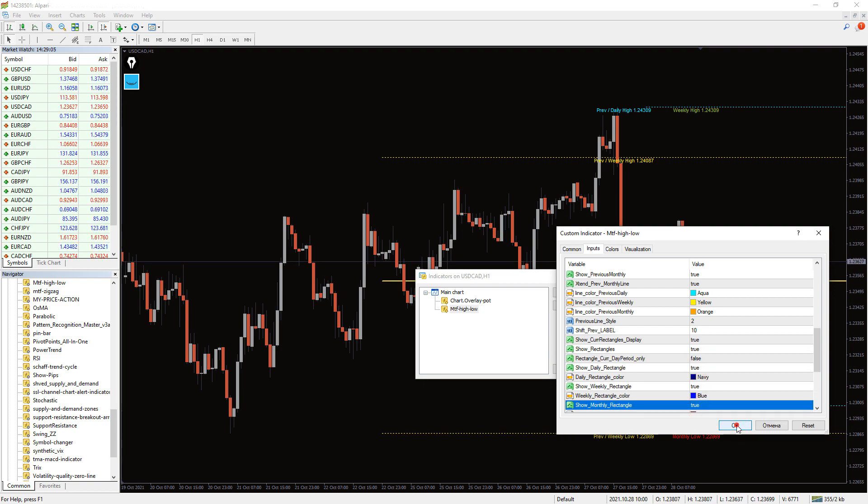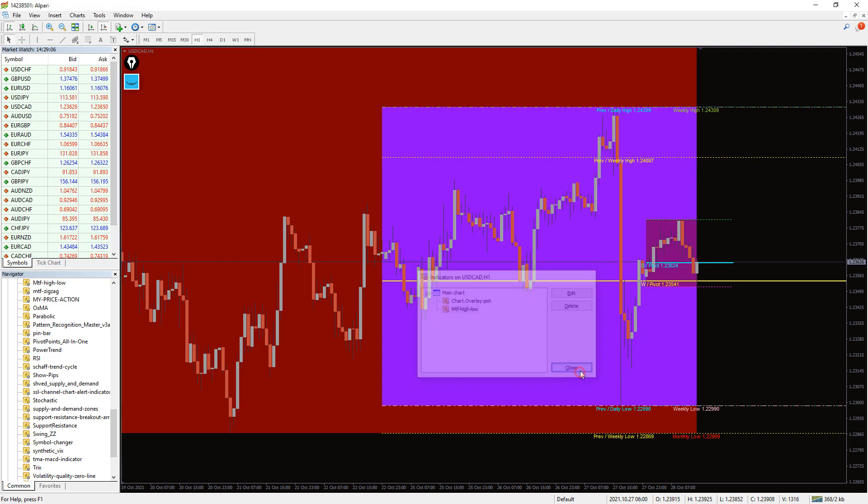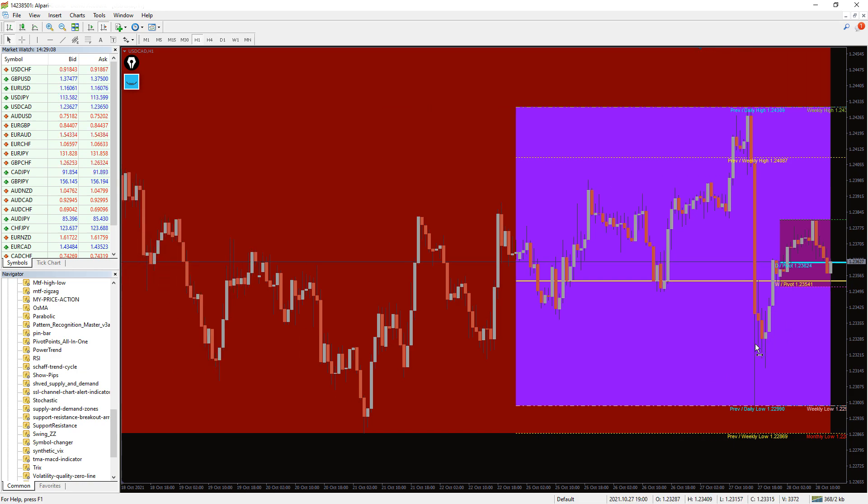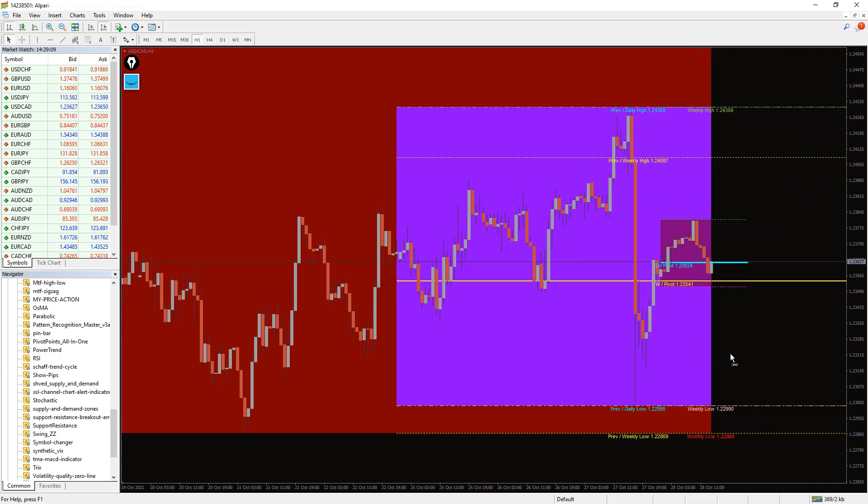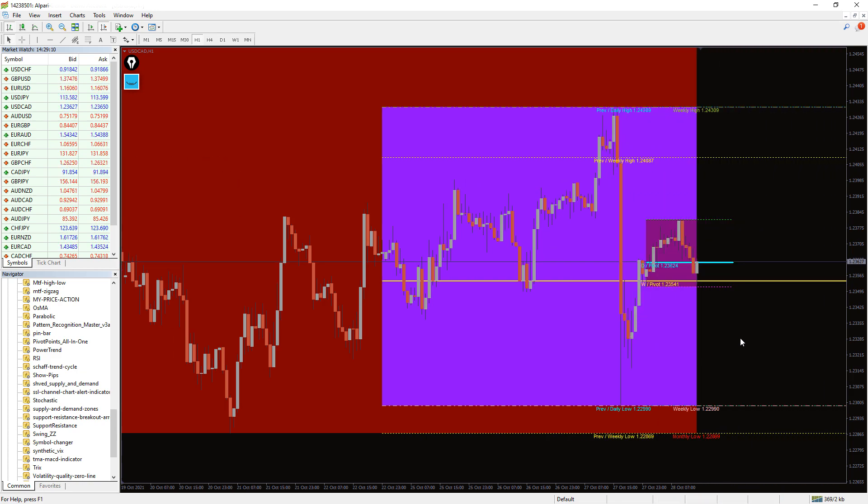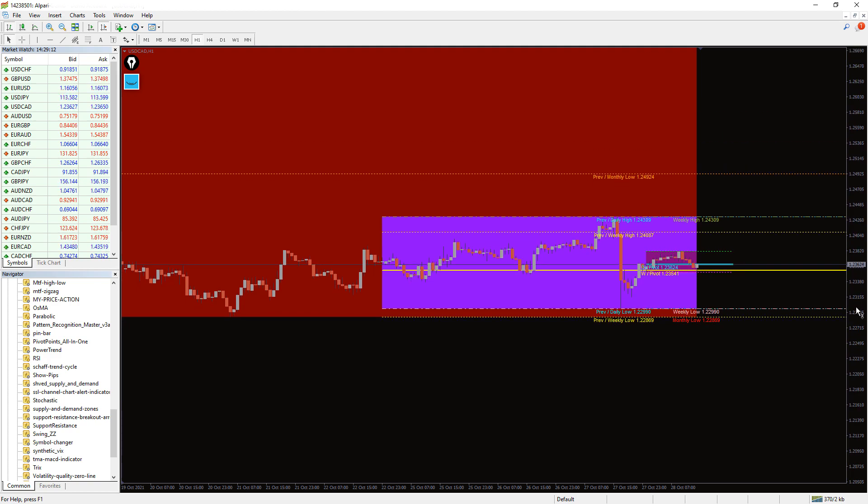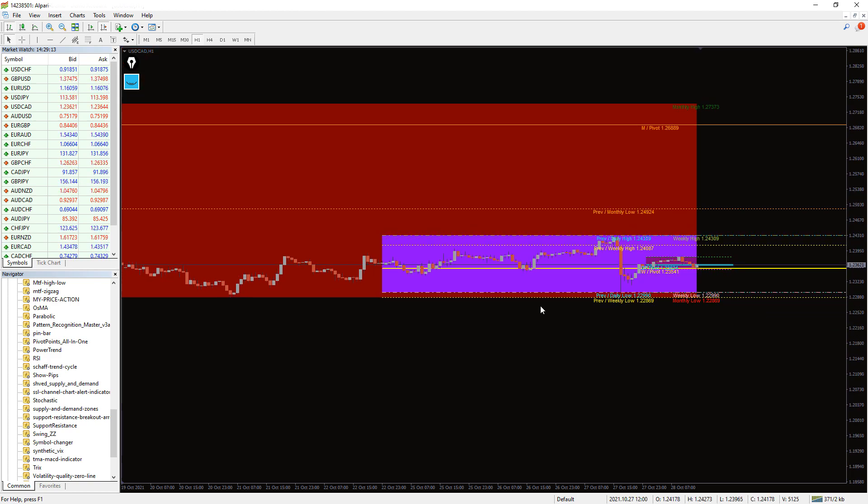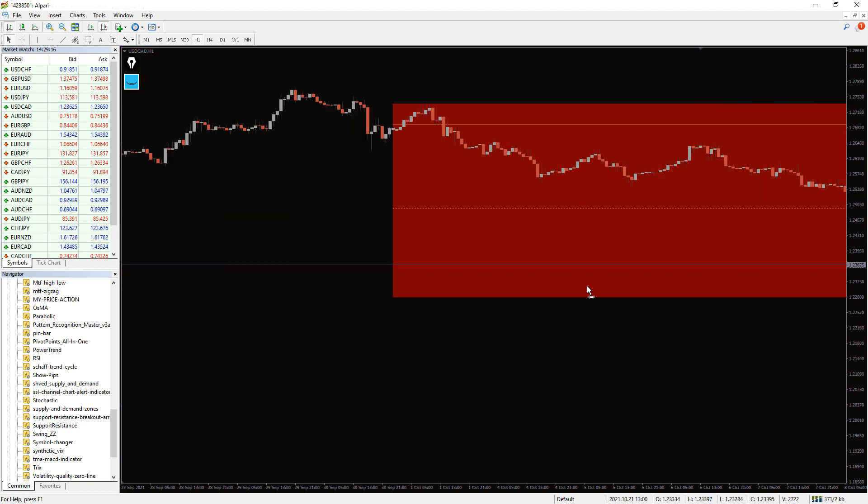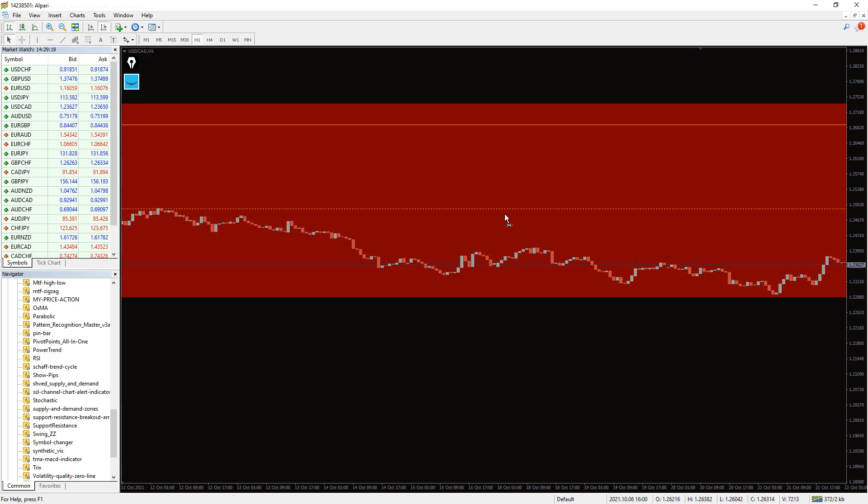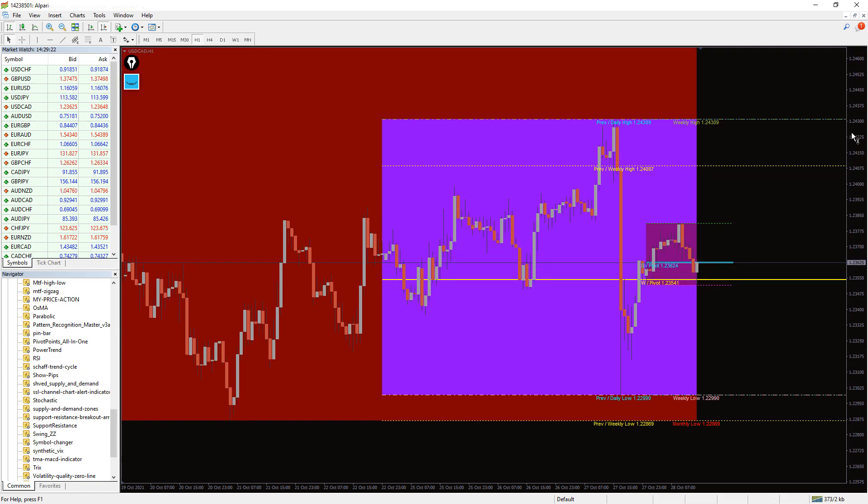Moreover, the indicator displays the daily, weekly, and monthly chart areas as a rectangle. As a result, you can easily identify the bullish or bearish trend in multiple timeframes and incorporate them in any technical trading strategy.